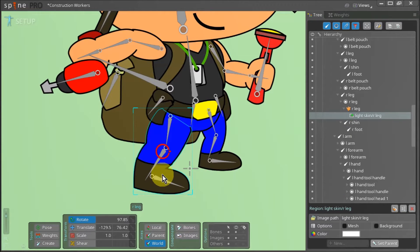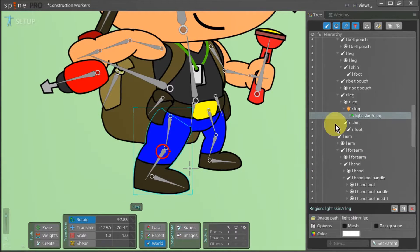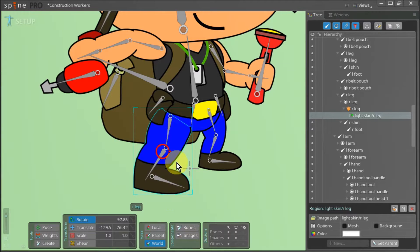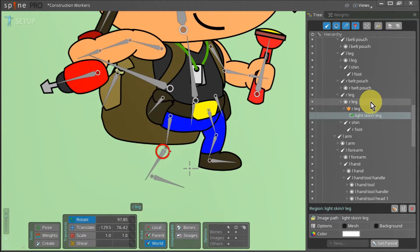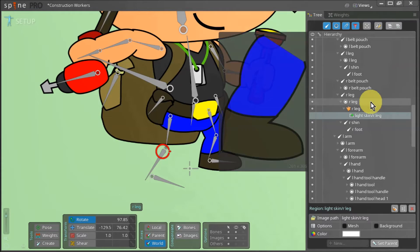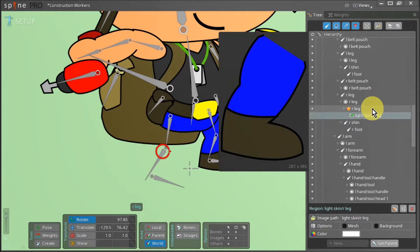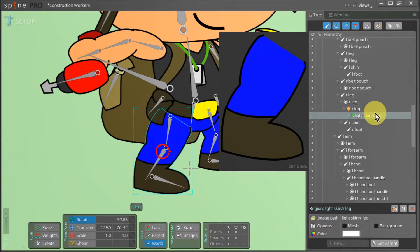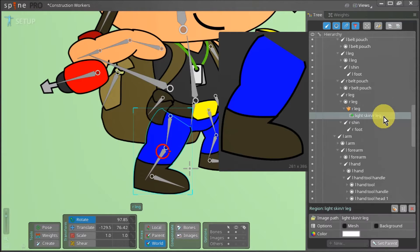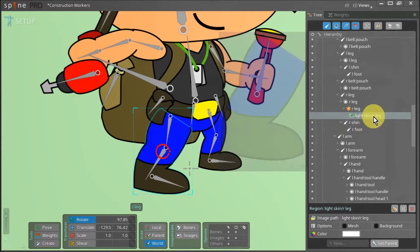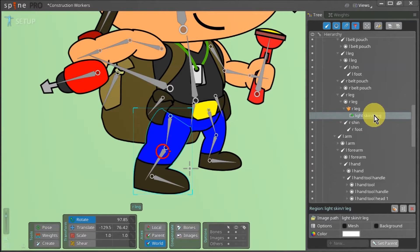To fix this we need to add a mesh to our right leg attachment. In our tree view we can navigate to our right leg bone. Under the right leg bone we have the right leg slot, and under the slot we have the skin placeholder, and under the skin placeholder we have our right leg attachment.